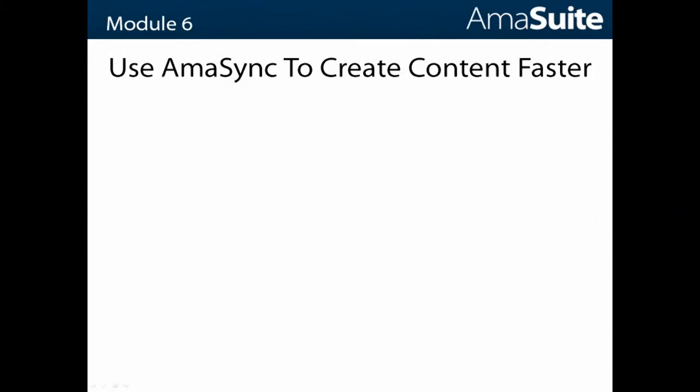Chris Guthrie here and in this video I'm going to show you how to use AmaSync to create content faster using the AmaSuite software tools.